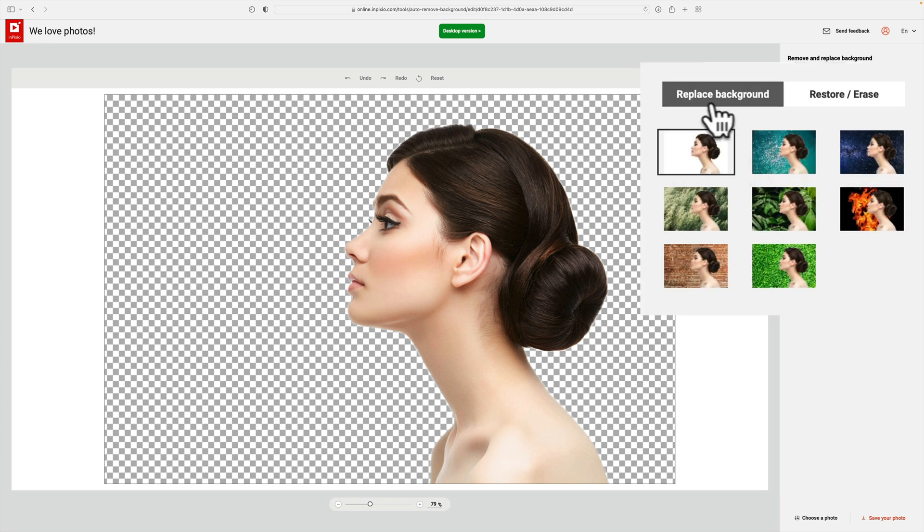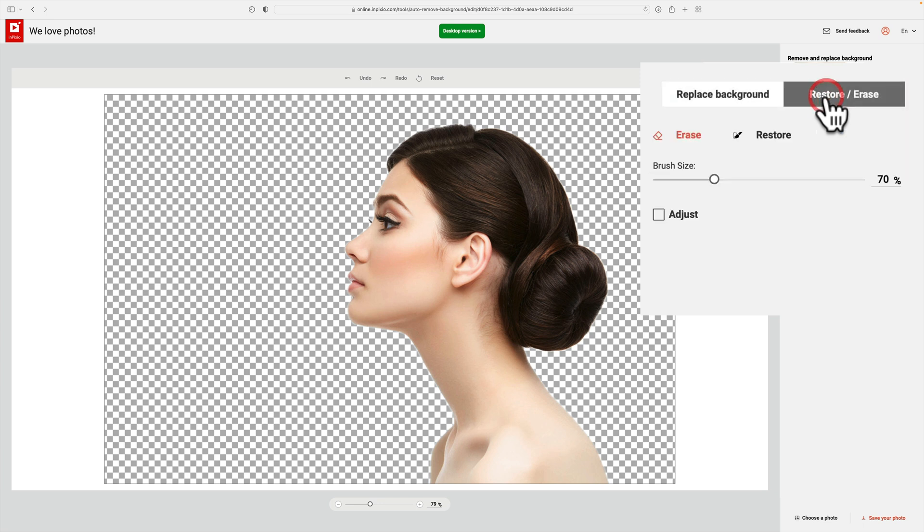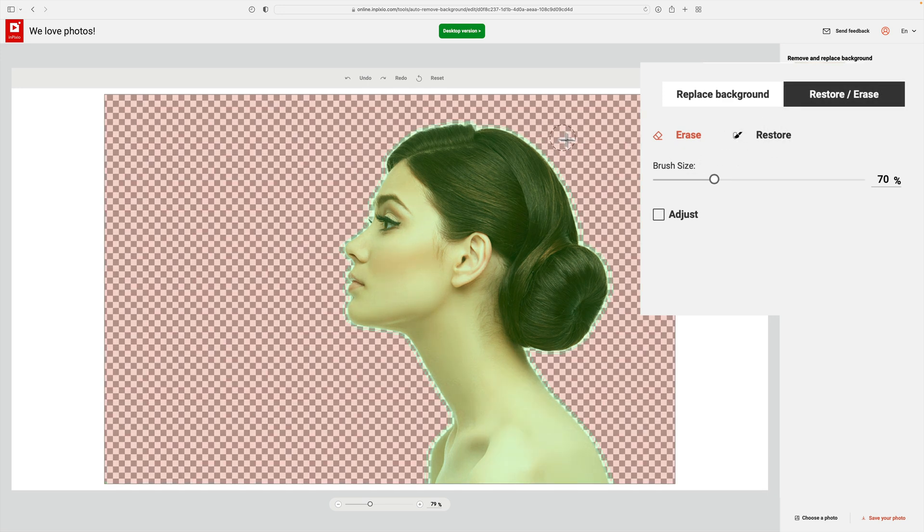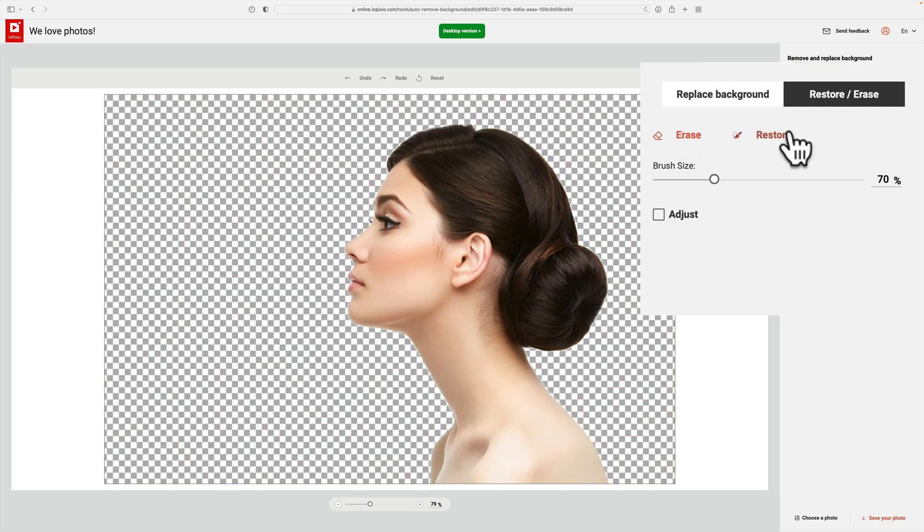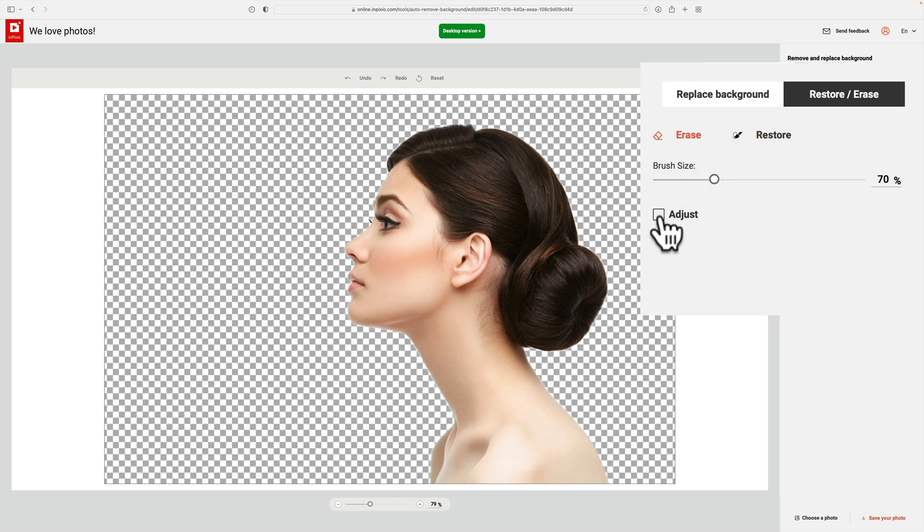Now you have some options over here. You could restore or erase. You go over here. Let's say that it left part of the background in. You would erase part of that background that it left in. You could see there. If it took away part of what you want still to be in, you would then restore that. So you could do that.